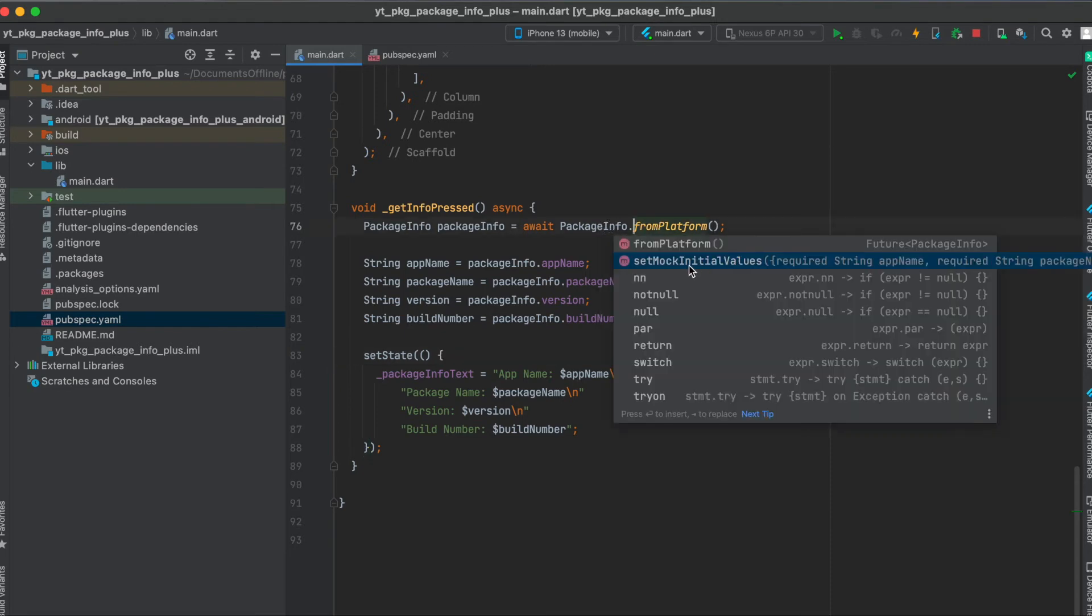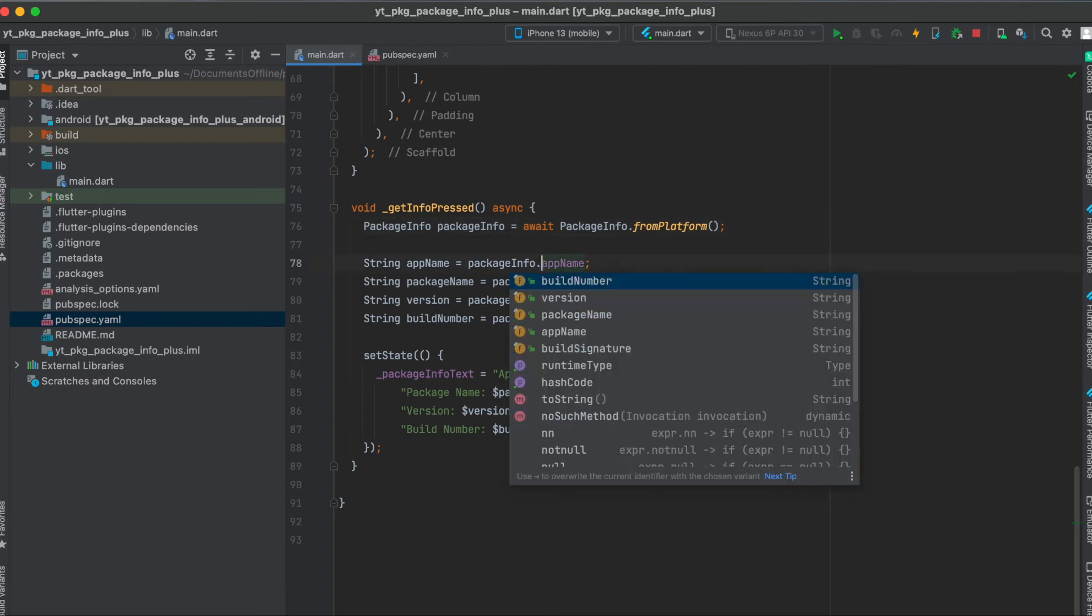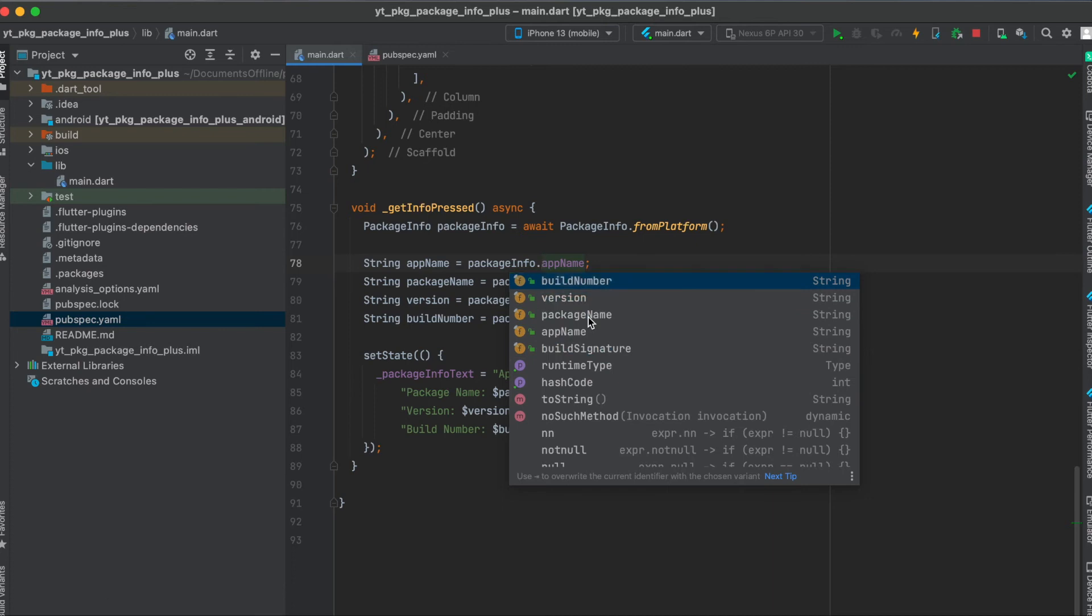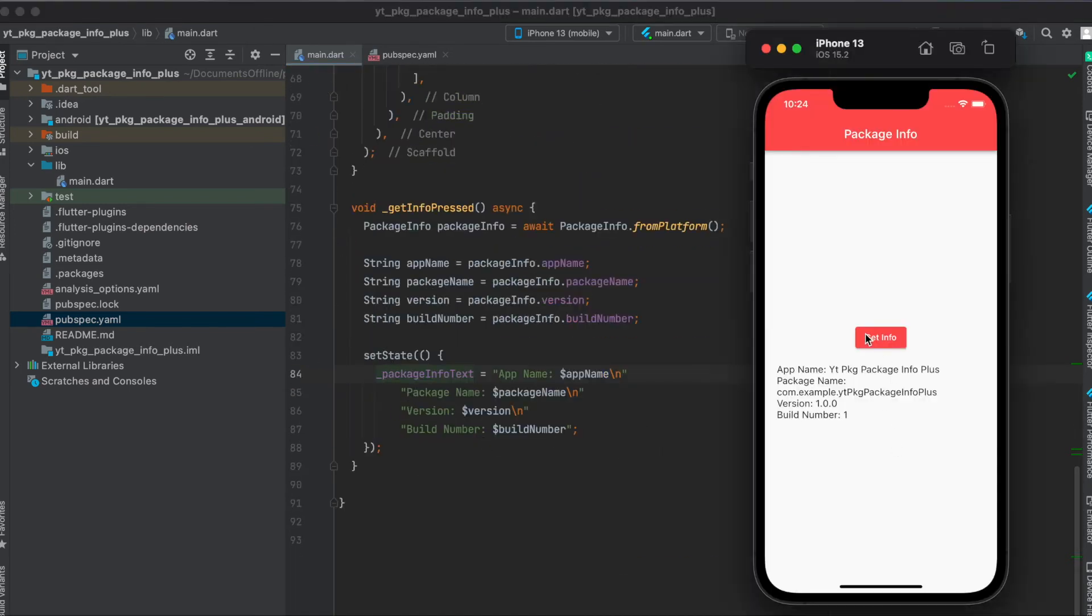Then we can simply use the packageInfo variable, and for the app name we can use appName. We can also get the build signature, package name, version, and build number. All I did was assign this to the previously mentioned variable up here and set the state so the UI gets refreshed. When you click on this, it's going to load all this information from either iOS or Android depending on which device you're on.